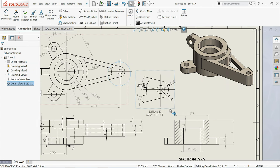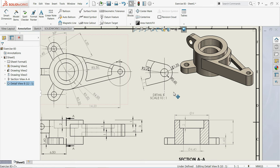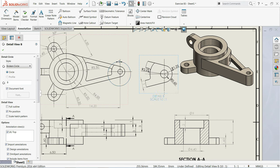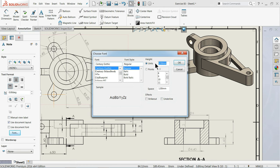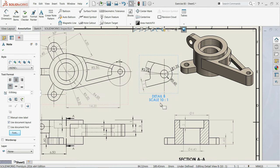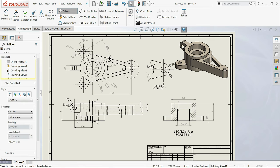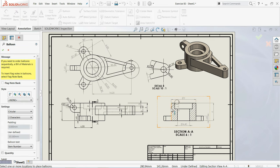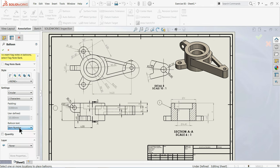I'll select this font and make it bigger — 4 millimeter bold. Now here we only have one drawing so no need to use the Balloon command, but otherwise you can define a Balloon. Here there are many options: Item Number, Quantity, Part Name, and so on, but most of the time we use Quantity and Part Number.